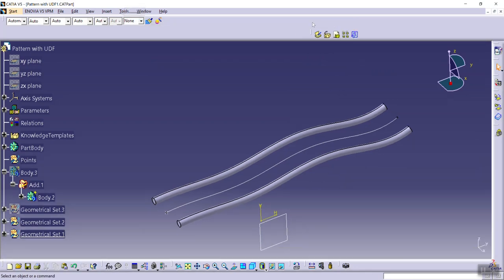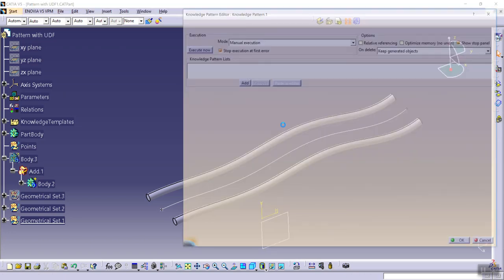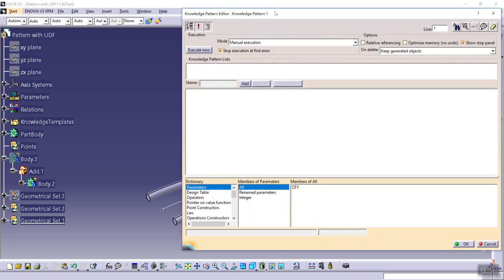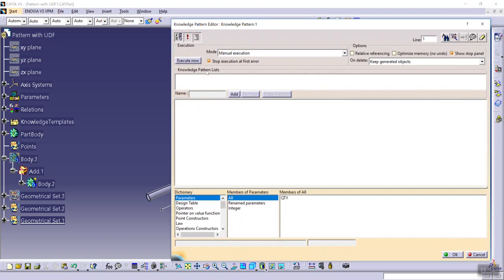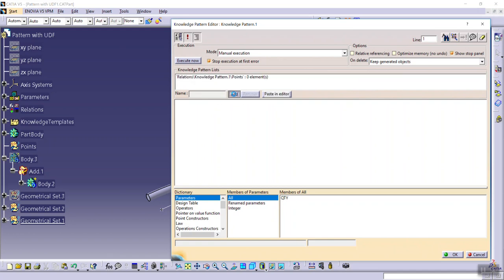For this program we need lists. So first, this is points, for example, and second, bodies.